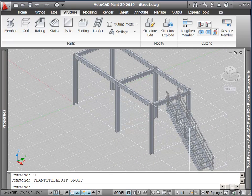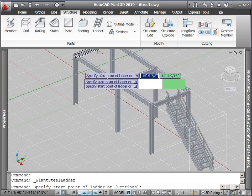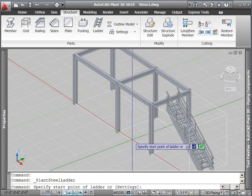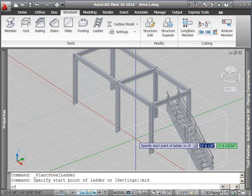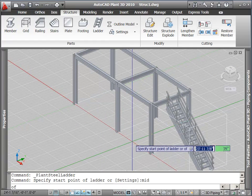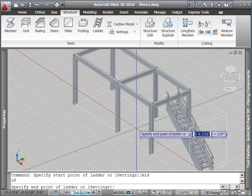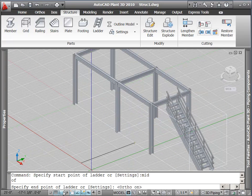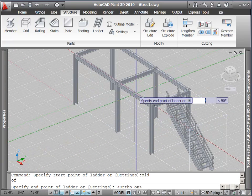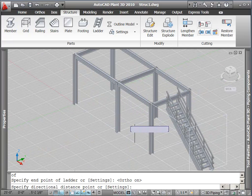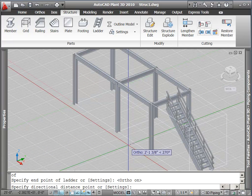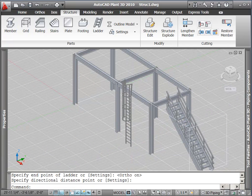One last thing we'll place is a ladder by picking the ladder command from the ribbon and then picking the bottom and the top of the ladder. This will put in a ladder with roll cage, which we could edit if we wanted to using the Edit Structure command after it is inserted.